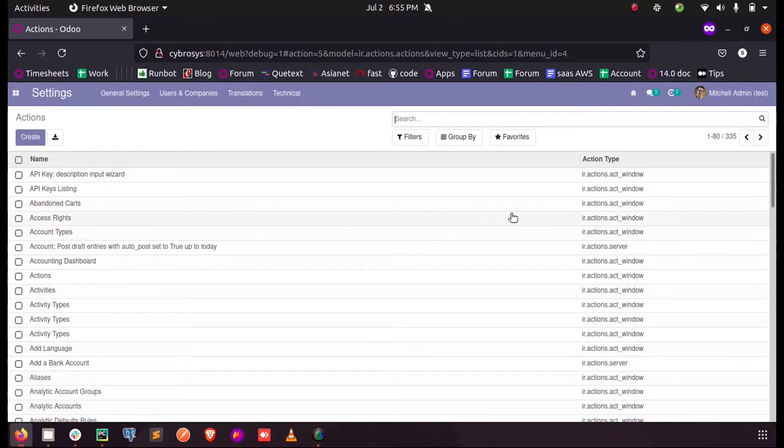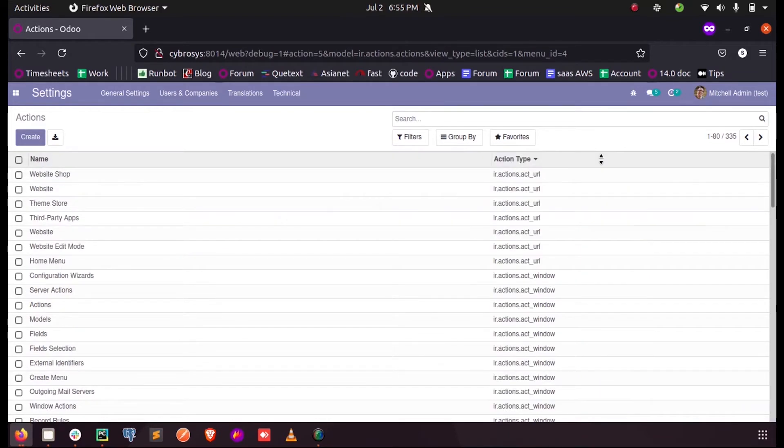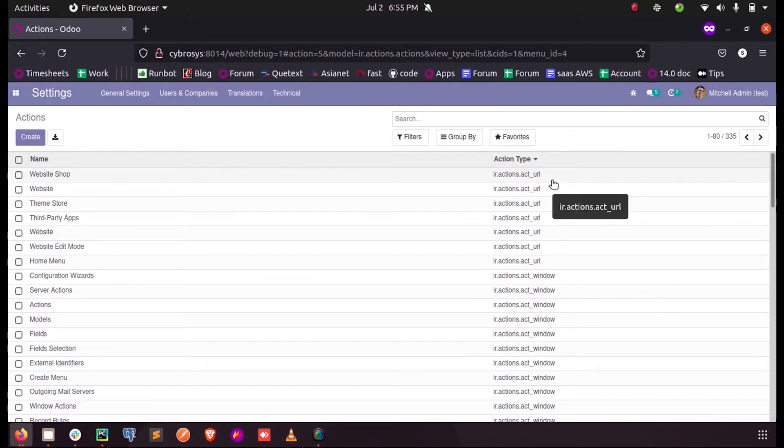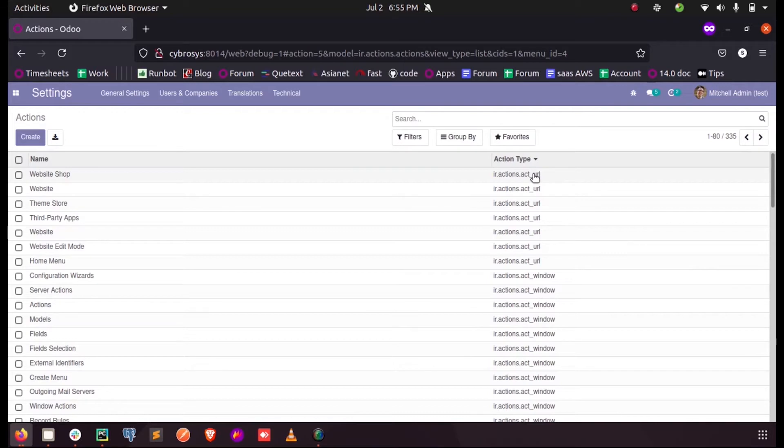This is the place where we define all our actions in Odoo. Here we can see the types of actions - we have links, reports, code which Odoo should execute, or data display. These links and everything will be provided inside the action model ir.action.act_url.